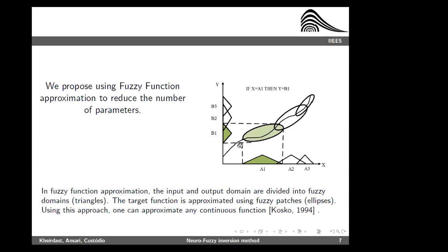The neurofuzzy function approximation is depicted in this figure. In neurofuzzy approximation, we no longer have crisp basis functions. The basis functions are formed by fuzzy domains — not crisp domains. They can intervene and cover each other, and they can approximate the whole behavior of a function by these fuzzy sub-elements. Bart Cosco showed that this type of function approximation is a general approximator: we can approximate any function with any number of input variables to approximate a target function.